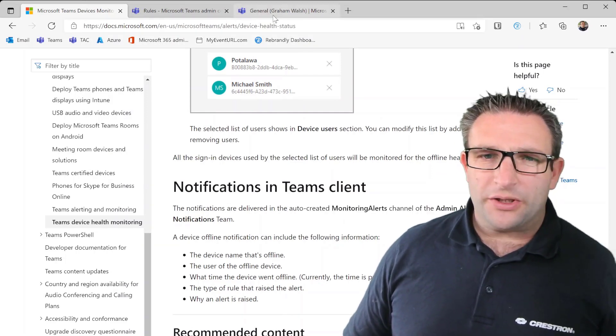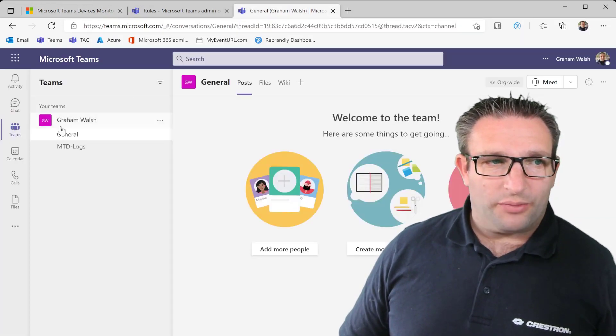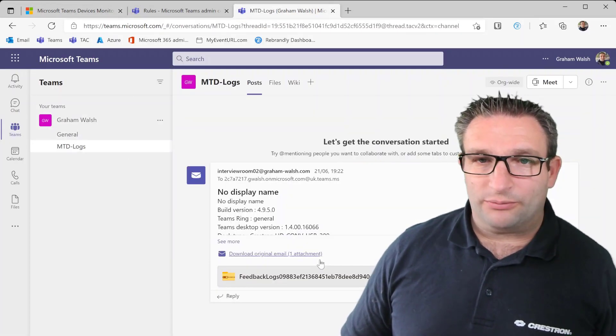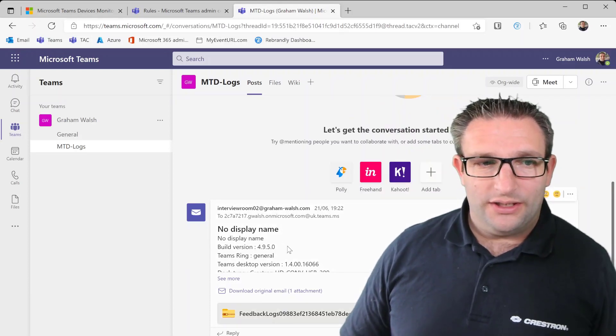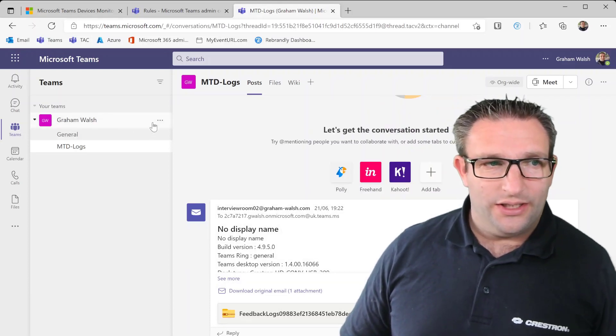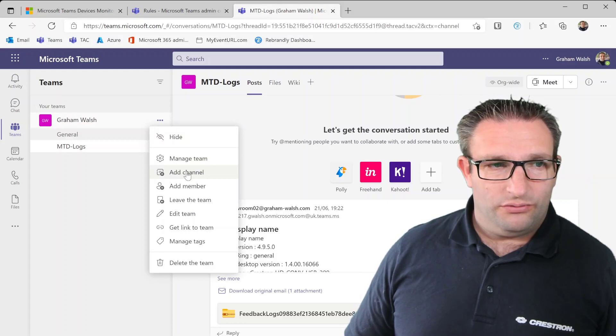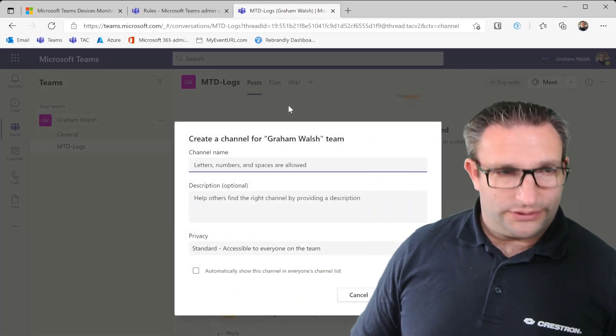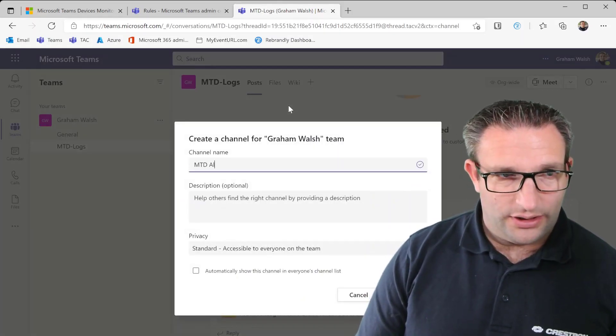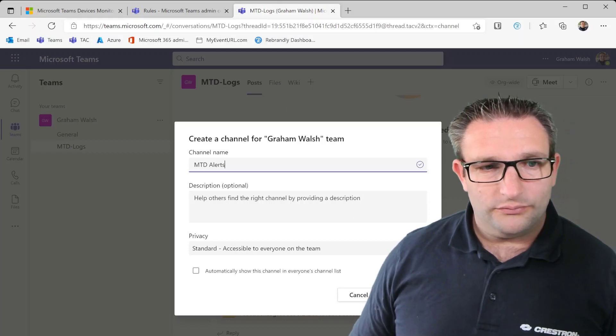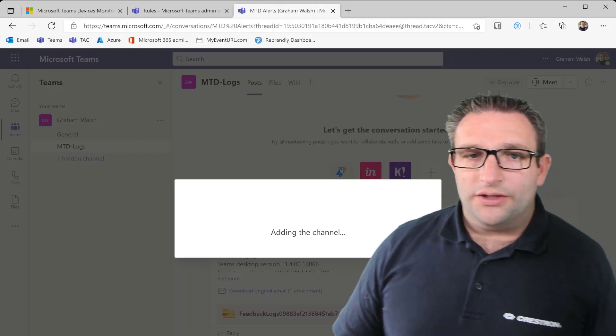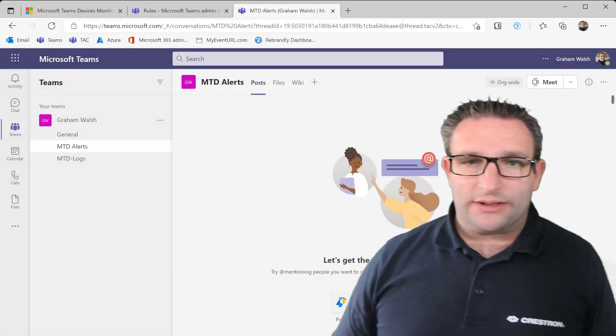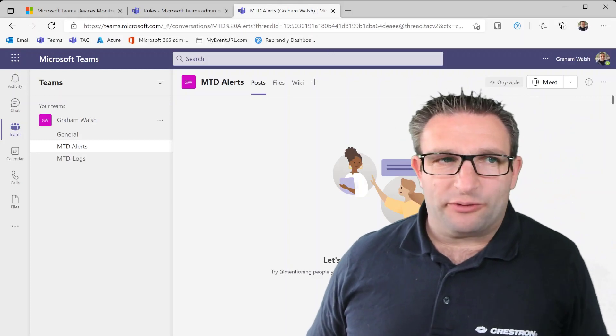I don't want to do that. So in my example here, so this is where I actually add my log files for my MTR. So when there's an alert I can get the alerts sent in here. So why don't I create a new channel and let's call this MTD Alerts.